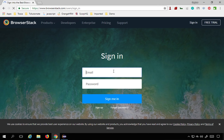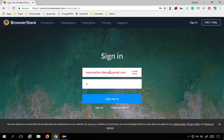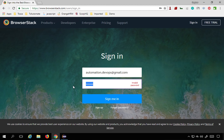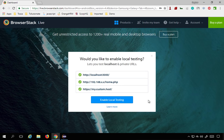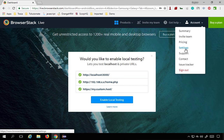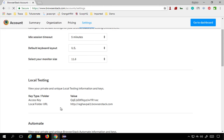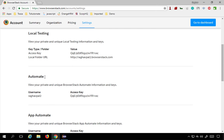I already have signed up so I will use my email and password to sign in to my BrowserStack account. Once signed in, you can see your account. If you go to Settings, you will find your access key that you can use in your Selenium script. Under the Automate section you have your username and your access key.